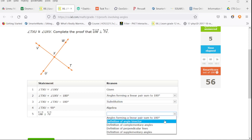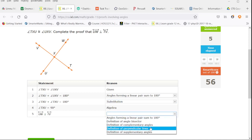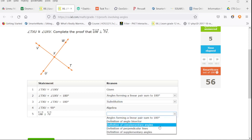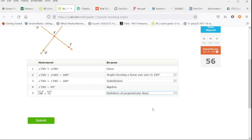And then this is the definition of perpendicular angles. If these are the only options, the definition of perpendicular lines would be the one that makes the most sense.